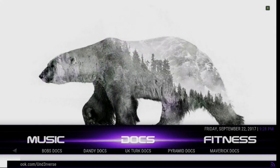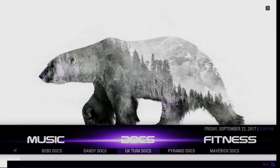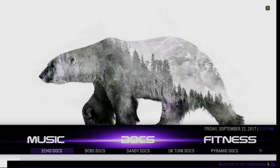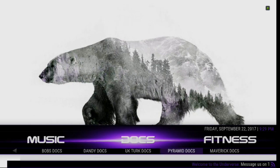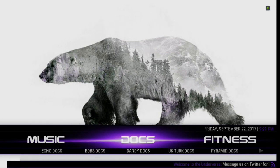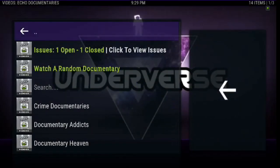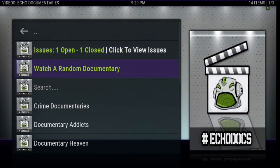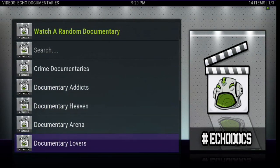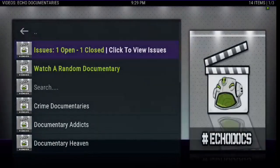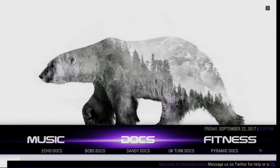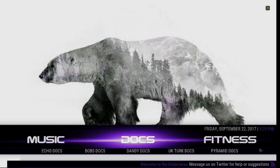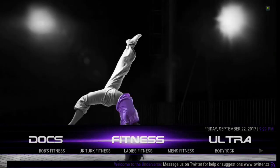Alright. Moving on. We've got Documentary Section. You've got the Bob's Docs, Mavericks Docs, Pyramid Docs, UK Turk Docs, Dandy Docs, Bob's Docs, and Echo Docs. You can check out any of those great documentary from your all-in-ones. You can even click on the main menu for documentaries. And there's Issues and Crime Documentary, Documentary Heaven, Documentary Arena. And as you can see, there's a lot of choices for great documentaries. So if you're a big documentary fan, look at there. You've got your build is covered.